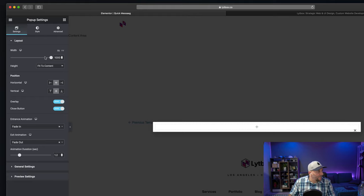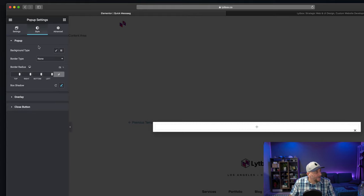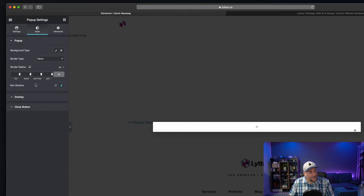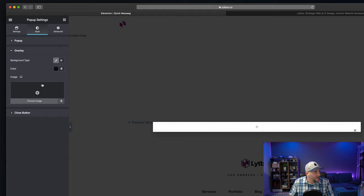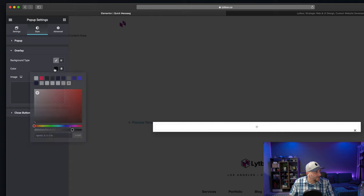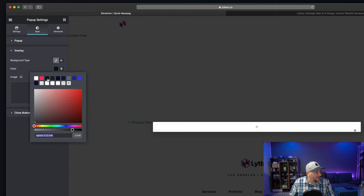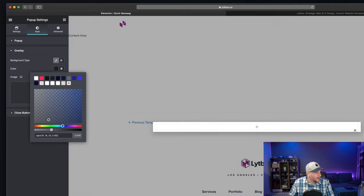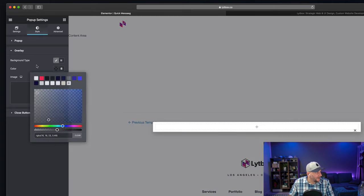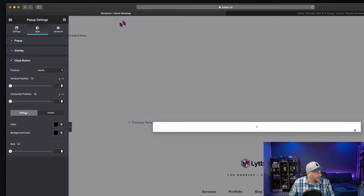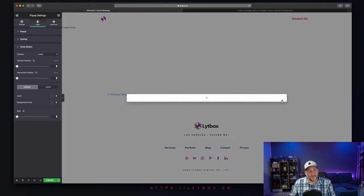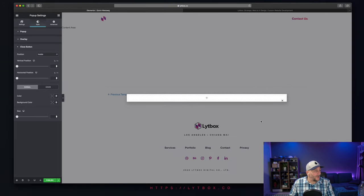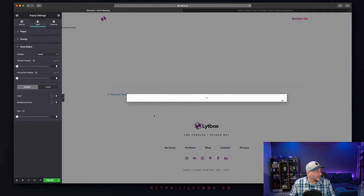So then we go over to our style. Now, this is where we could change the background of it. We could change the overlay color. We'll see the overlay color, like we want to have our brand color for it. And then the close button. Here's a close button right here. We're going to come back to the close button at the very end. And I'll show you why when we're finished, why we'll do that last.